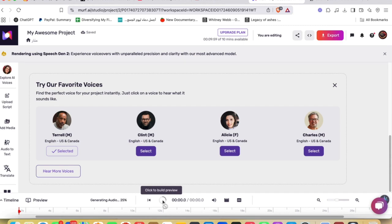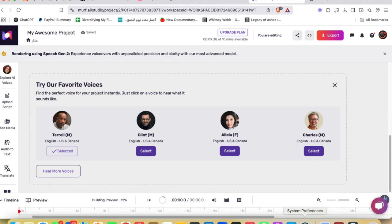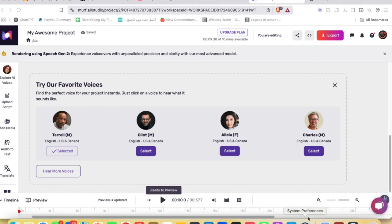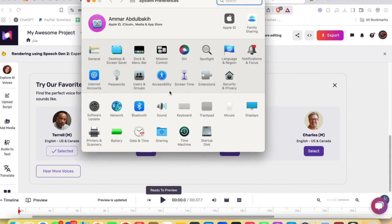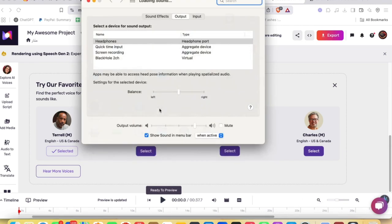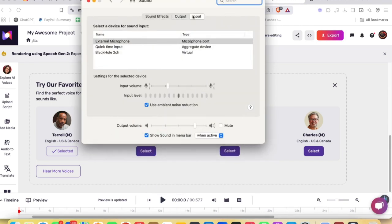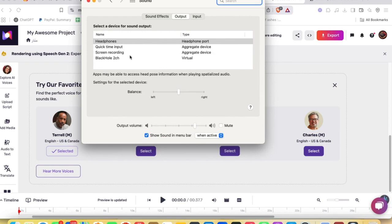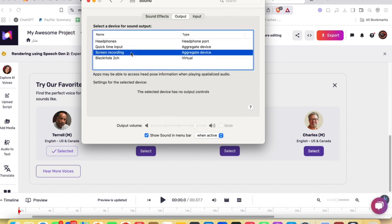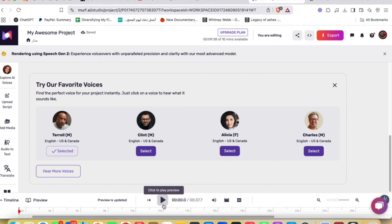And then you're gonna just go ahead and play to see it through. So as you can see, they're generating an audio. And now they're building. In the meantime, what I'm gonna do, I'm gonna just go ahead to the sound so you can hear me. Yeah, I think that will work.